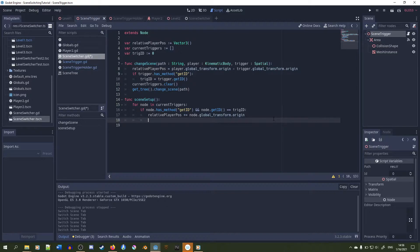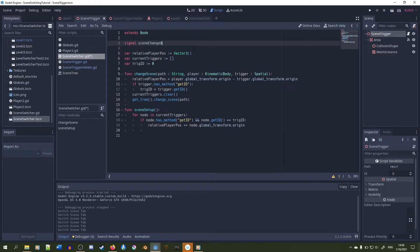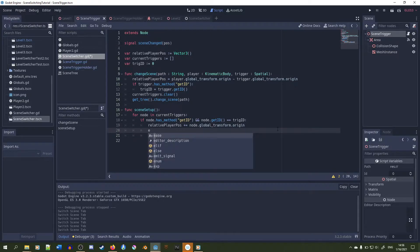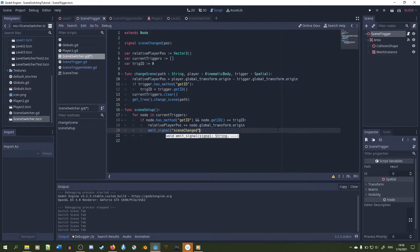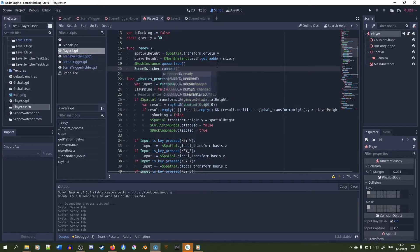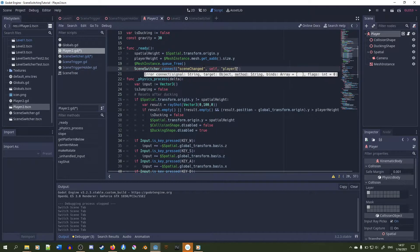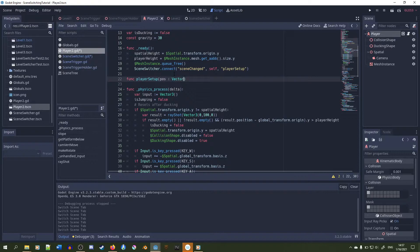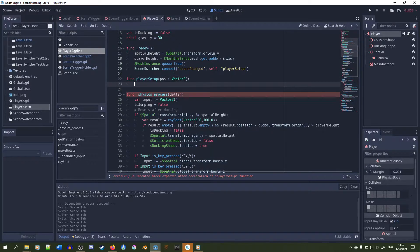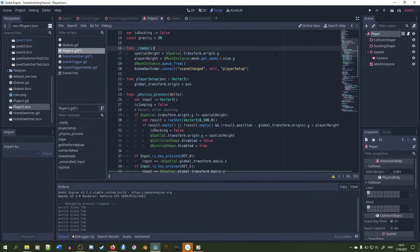If we find a trigger with a matching ID, we add that trigger's global_transform.origin to the relative player position variable to place the player in front of the trigger after the scene switch, so the player doesn't start at the origin. We'll add a signal and pass in the relative player position to the player after the scene switch, emitting the signal right after the addition. Then connect the signal to a function called player_setup, where the position parameter sets the player's global_transform.origin to the relative player position in front of the trigger.